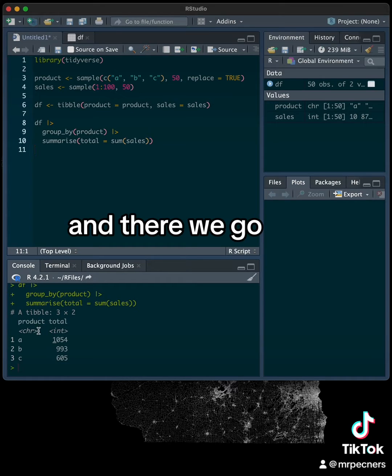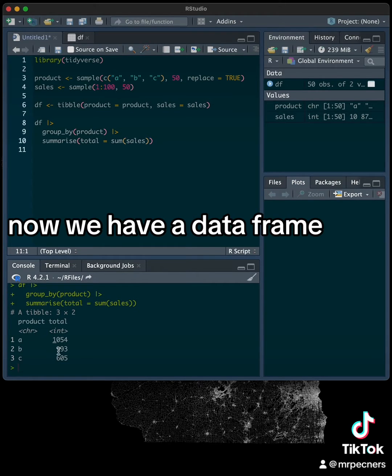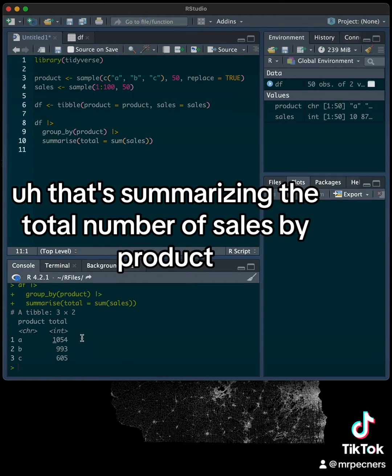And there we go. Now we have a data frame that's summarizing the total number of sales by product.